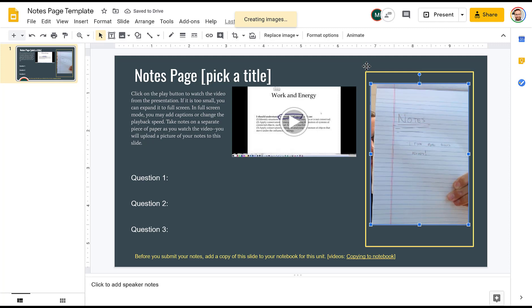You can also do the same thing from your phone. You may have a little bit more control and may have the ability to get a better picture. That's all up to you. But this way I can see your notes, I can see your work, and I can offer you some feedback when it comes down to it. Thanks.